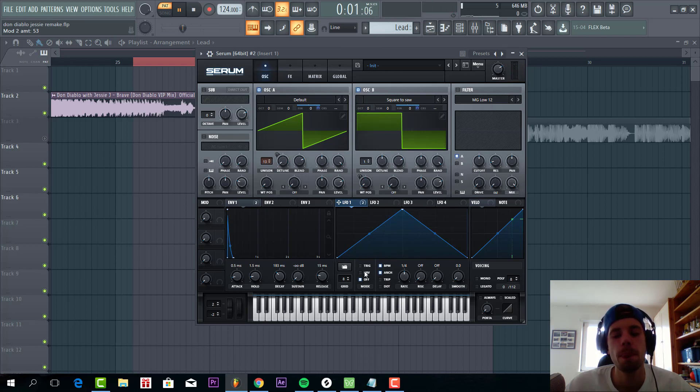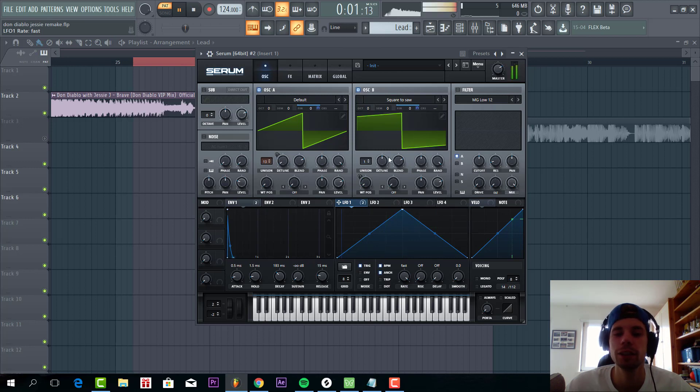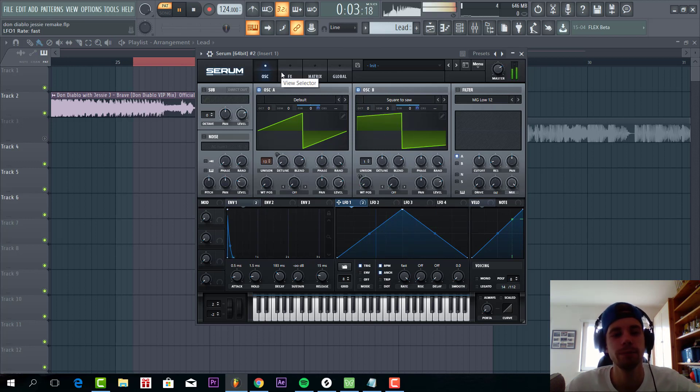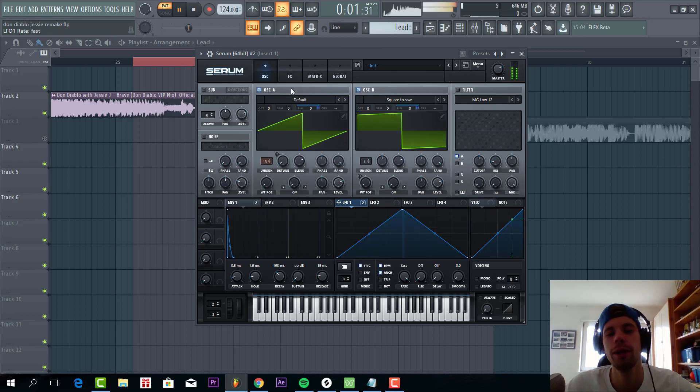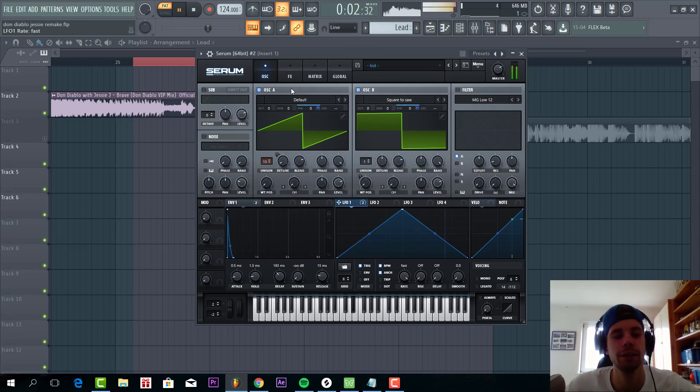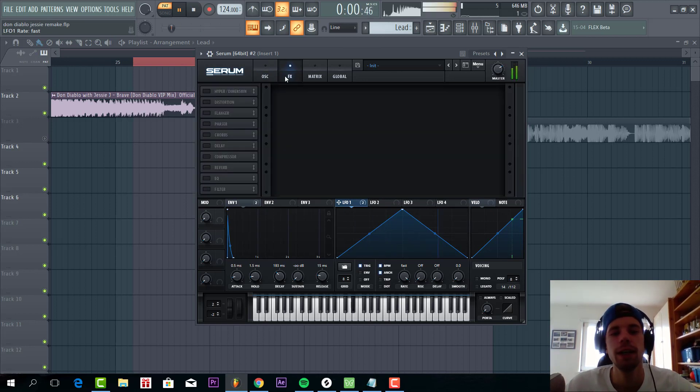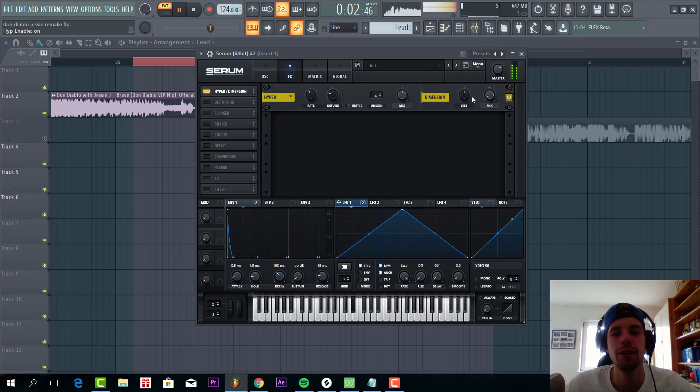This will add some detune and we're going to add noise as well. You're going to hear this will add some grittiness to the sound, really make the sound more aggressive. And that's it for the oscillators.